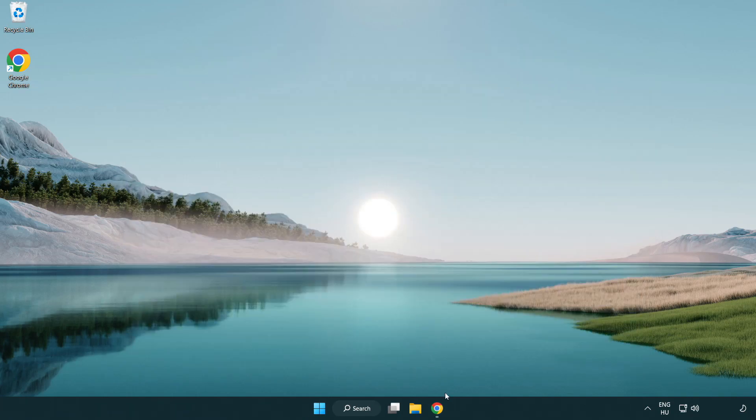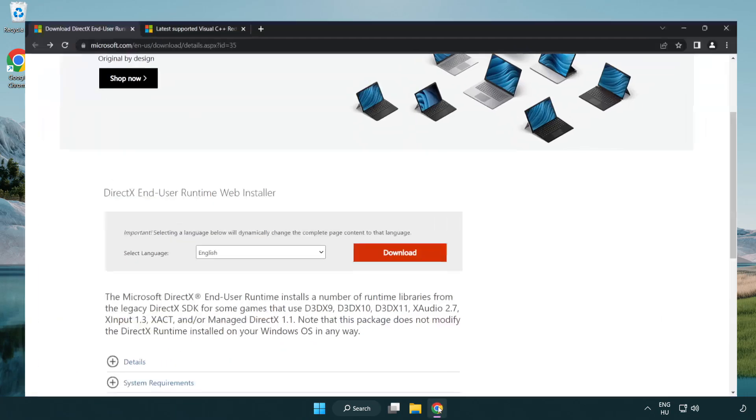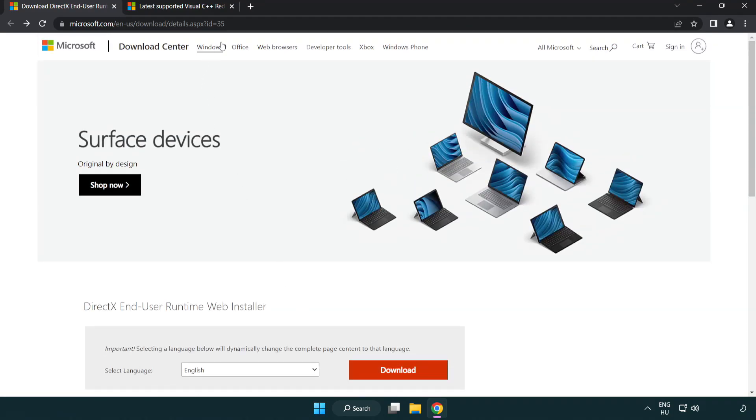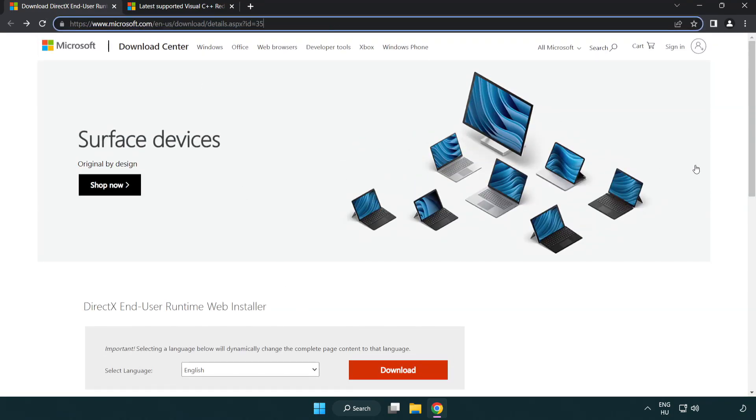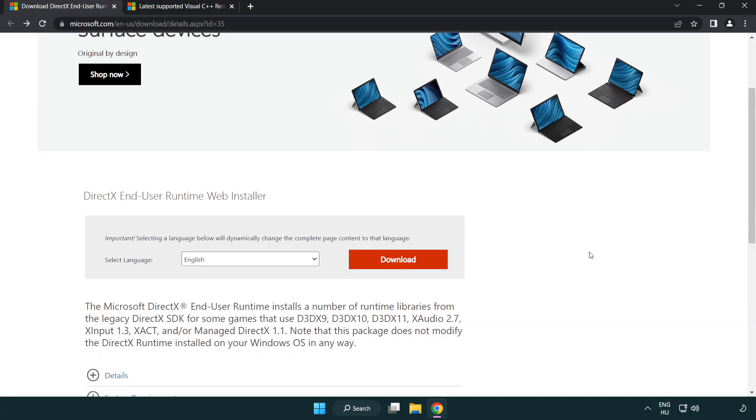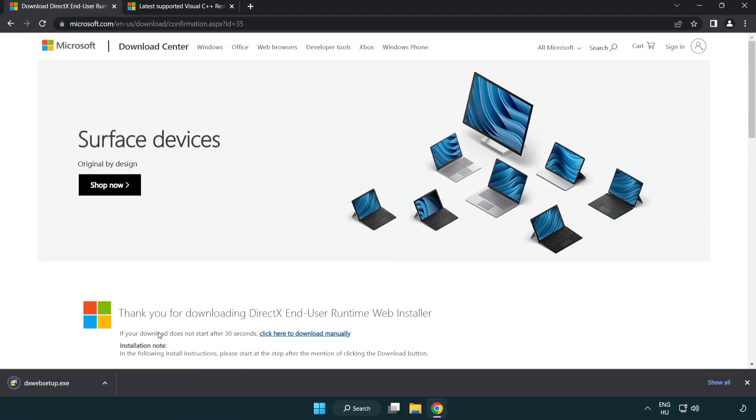Open Internet Browser. Go to the website, link in the description. Click Download. Install downloaded file.